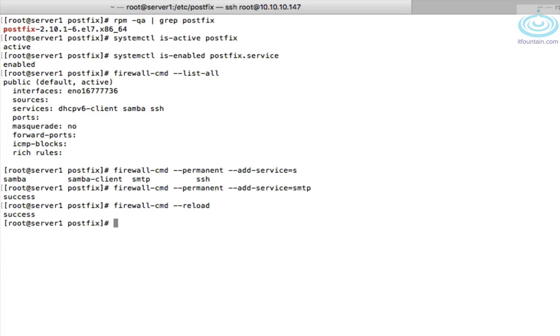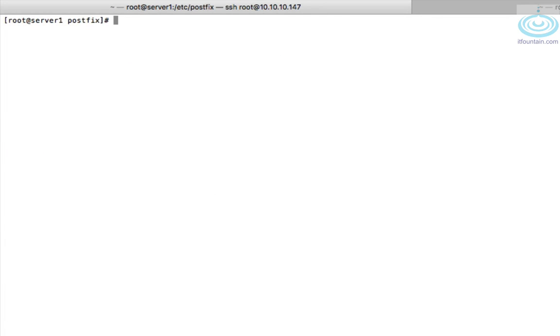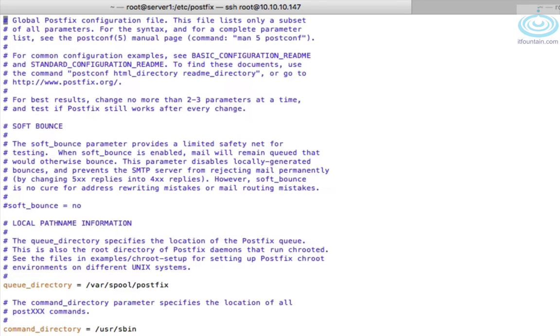The file that we need to add our configuration is in /etc/postfix/main.cf. Okay let's have a look through this file.